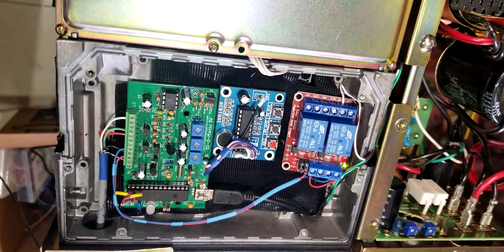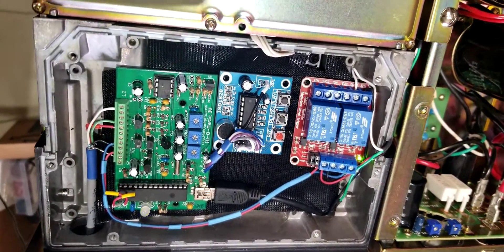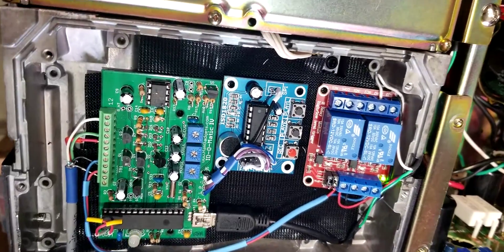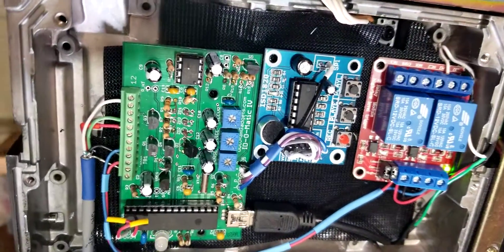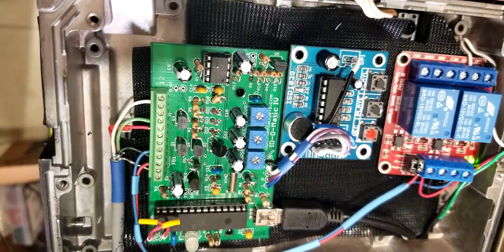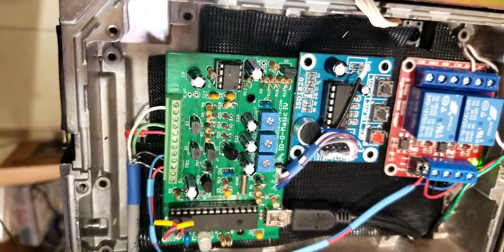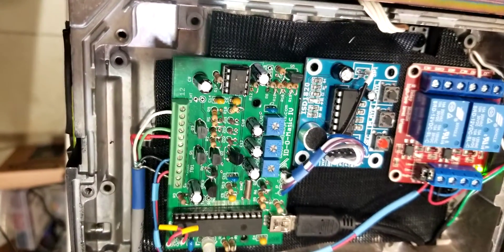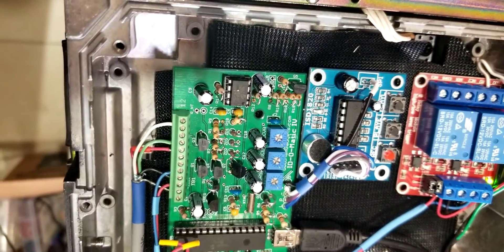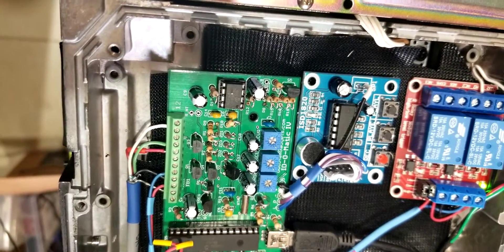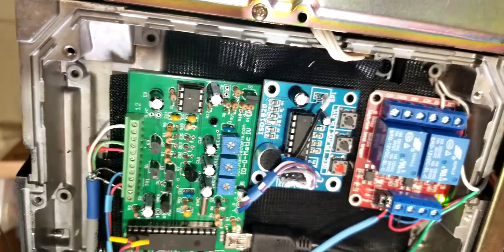So as you can see here, I have one of the ID-O-Matic controllers that provides voice ID, CW ID, timer, fan, what have you.